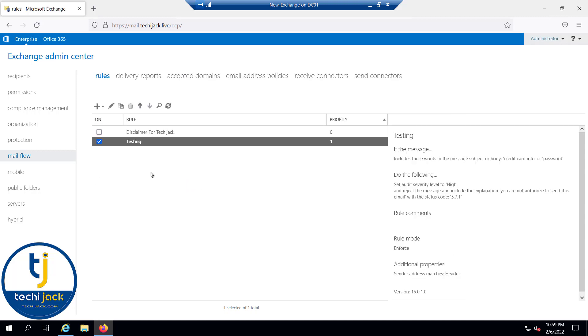Now we have set the rule here. You can see the priority is 0 and 1. For the disclaimer, the priority is 0, and for the testing, the priority is 1. If you want to give it more priority, we can make it 0. We can just edit it and put here the priority is 0.